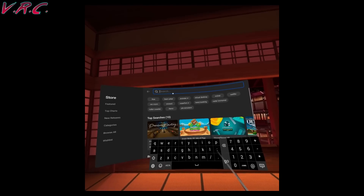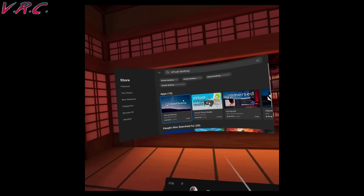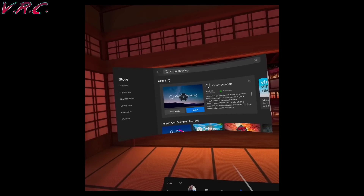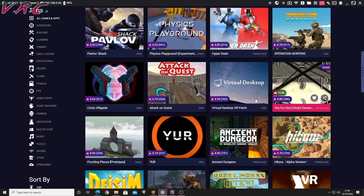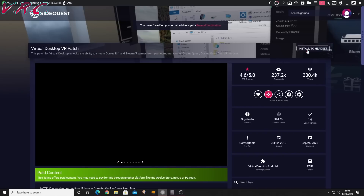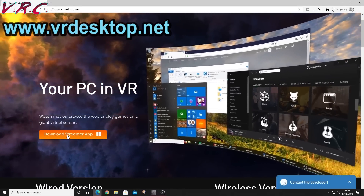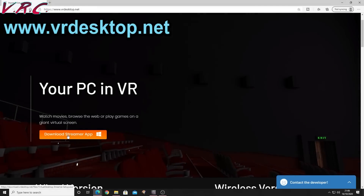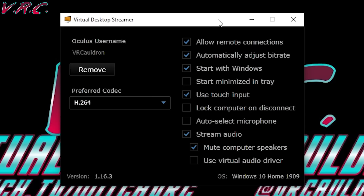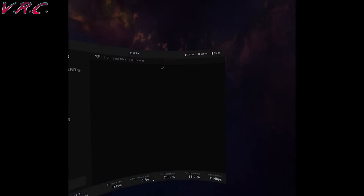Now to get that lovely wireless PC VR going, you'll need Virtual Desktop. Go to the Oculus Store in your Quest or your phone app, buy it, download it, and then head over to SideQuest to get the patch and install it. You also need a Virtual Desktop Streamer app on your computer, so head to www.vrdesktop.net and download the Streamer app. In the Streamer app, you need to set your Oculus account name, and there are various other settings you can play with. Now when you load SideQuest, you'll have the option of choosing VR games and playing them through a wireless connection instead of Link.